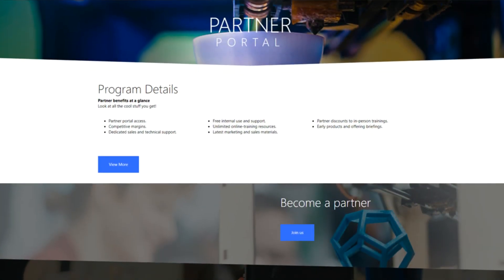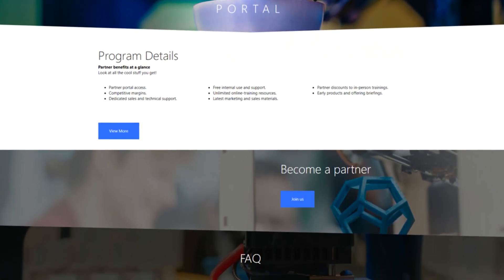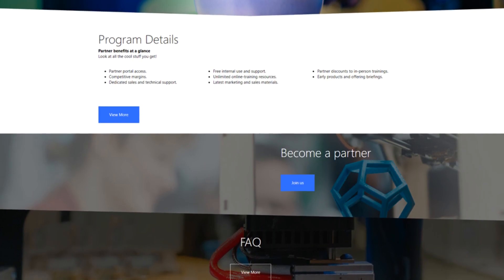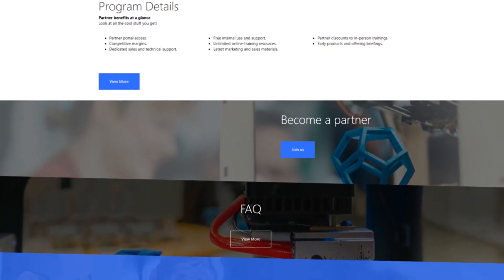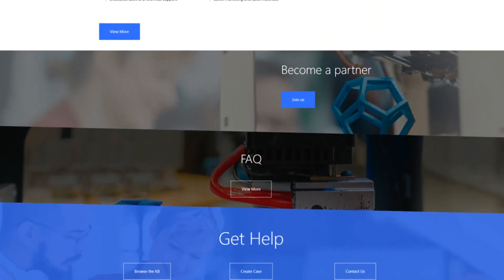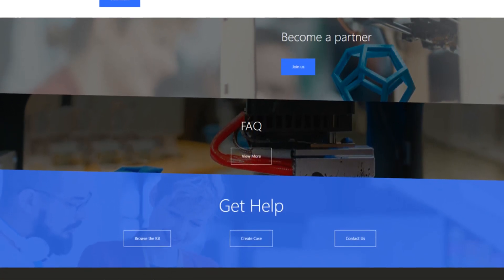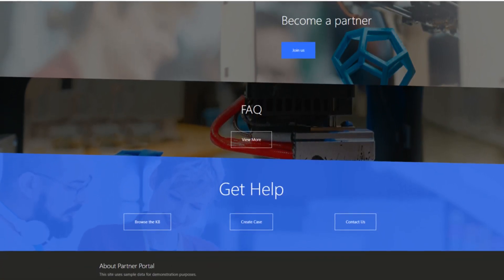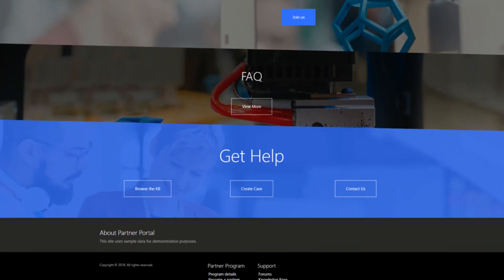The Partner Portal is all about letting an organization's partners create and manage their opportunities. In this tip, I'll describe how an organization can have opportunities automatically assigned to an appropriate partner using the Opportunity Distribution Engine.